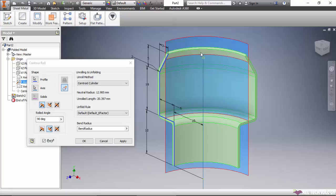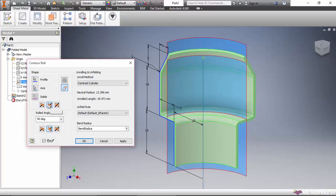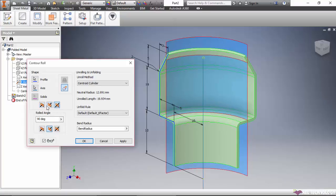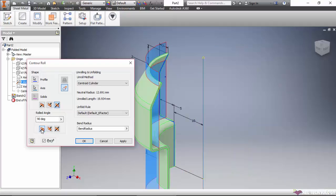It automatically creates the roll. You can see that the roll angle is given as 90 degrees, and we can change the direction of the thickness and also the direction of the side of the creation.